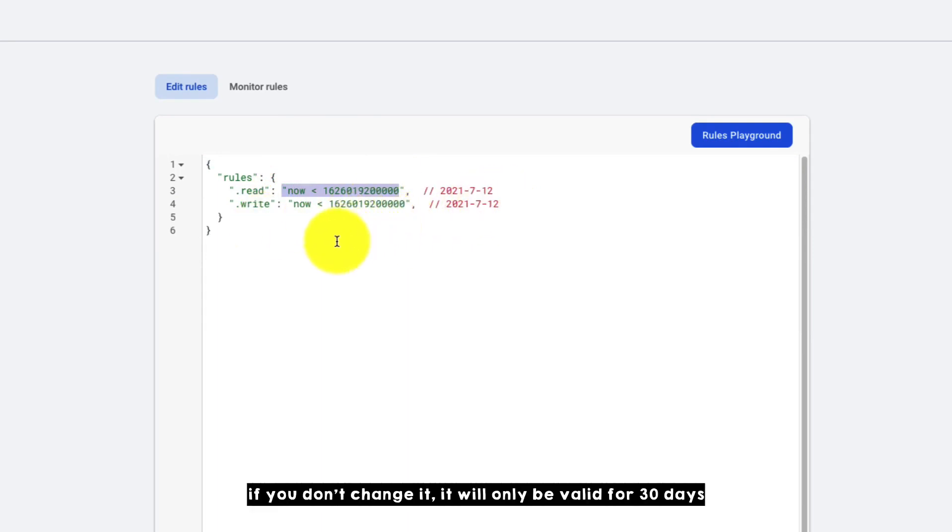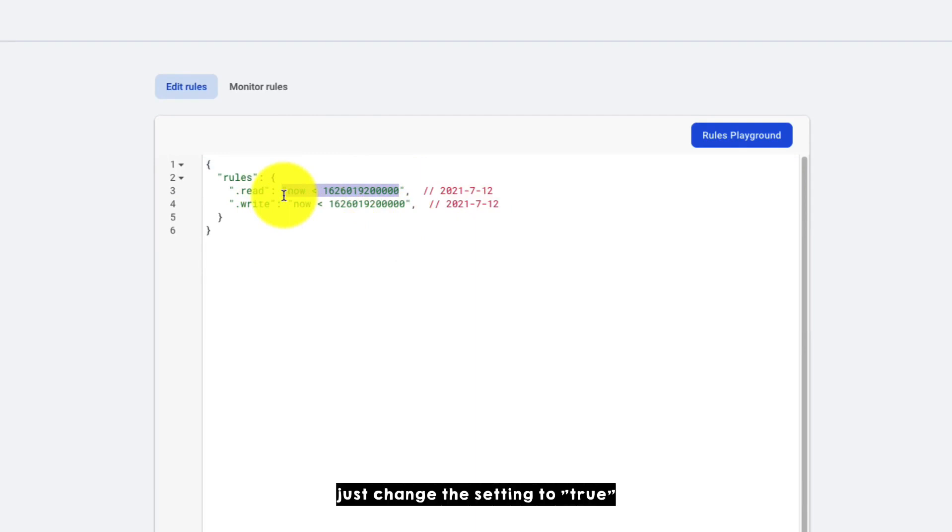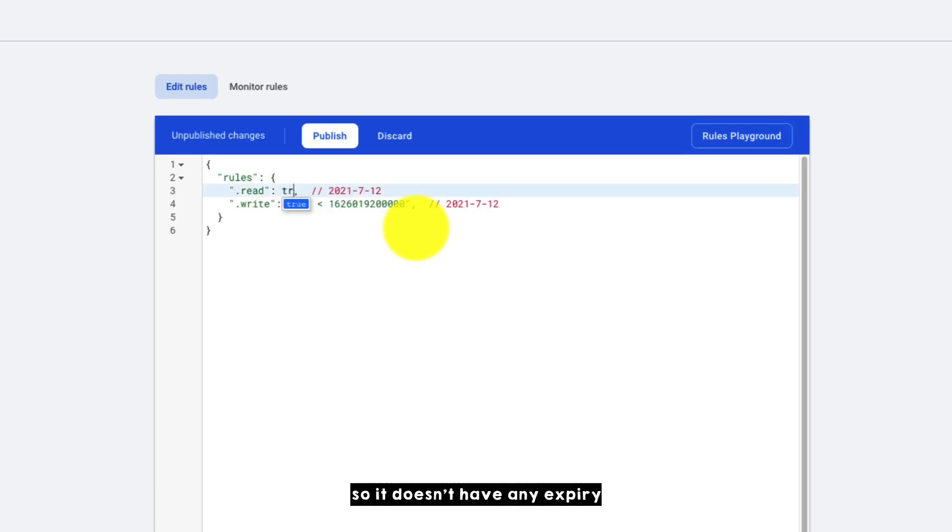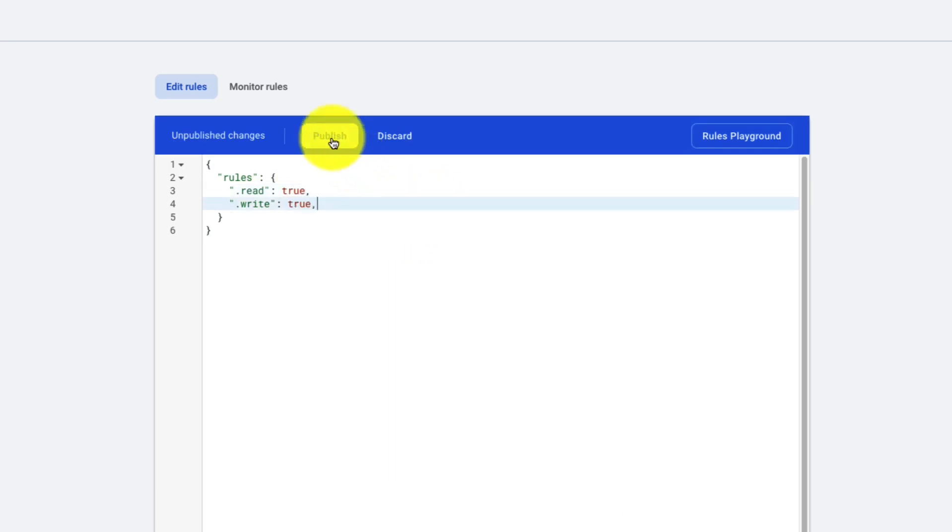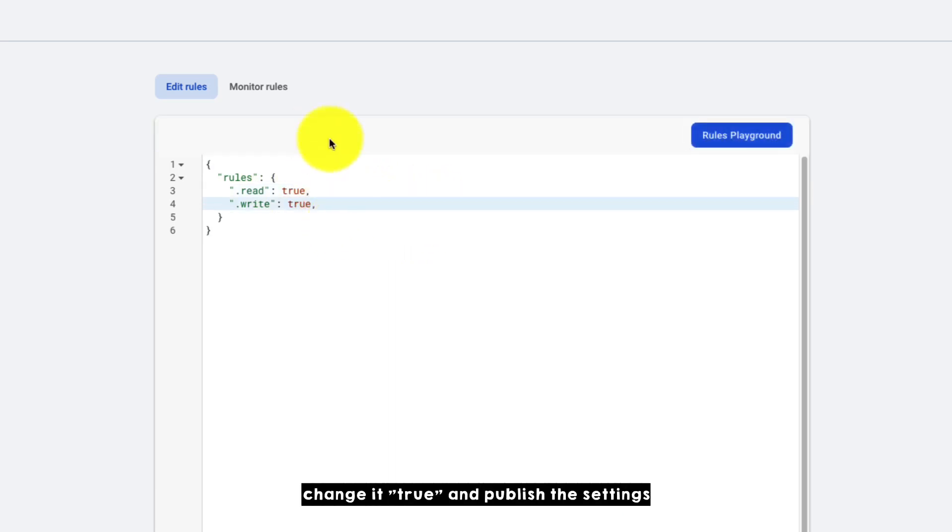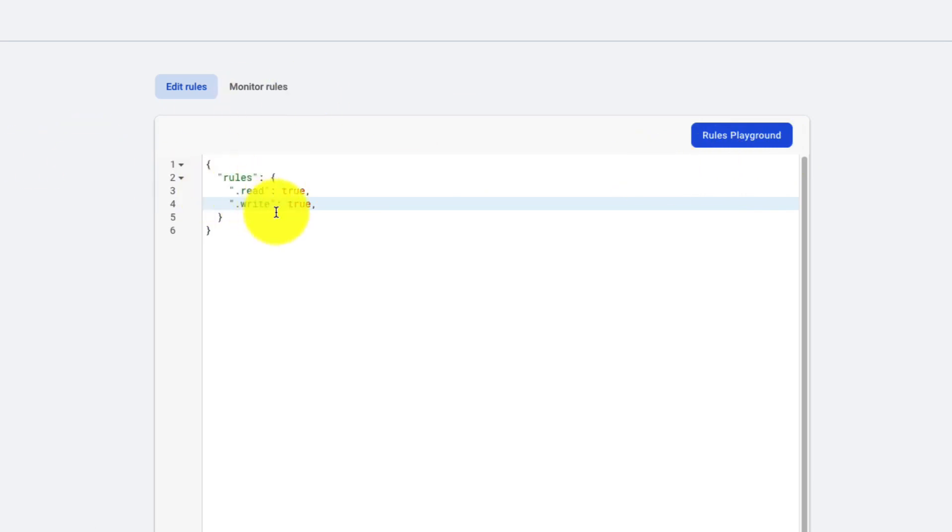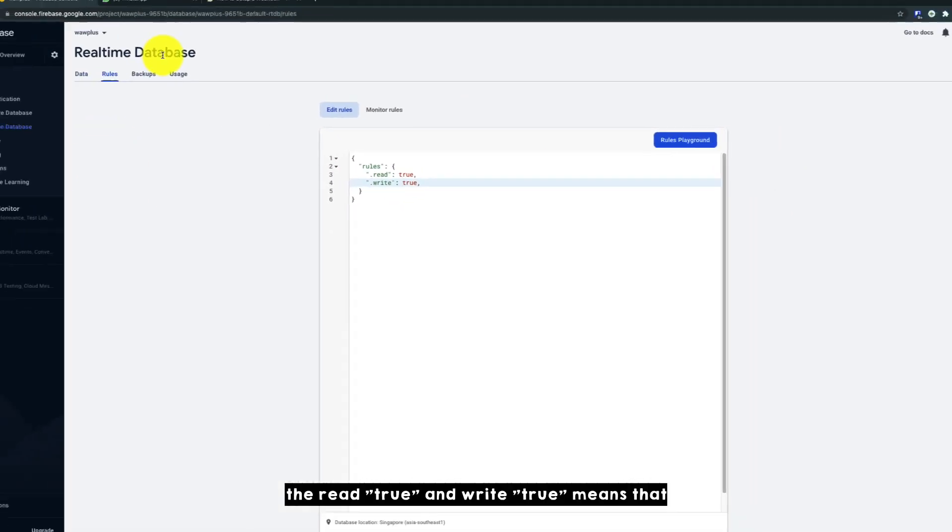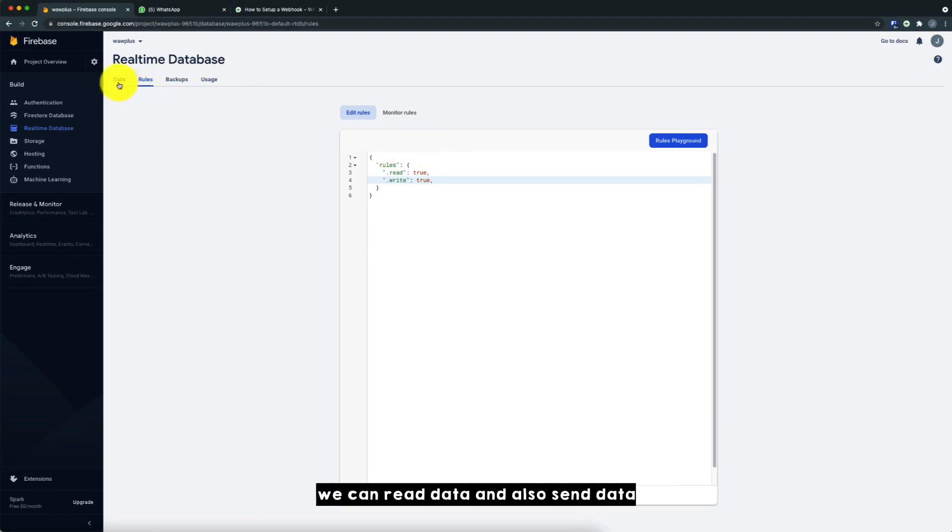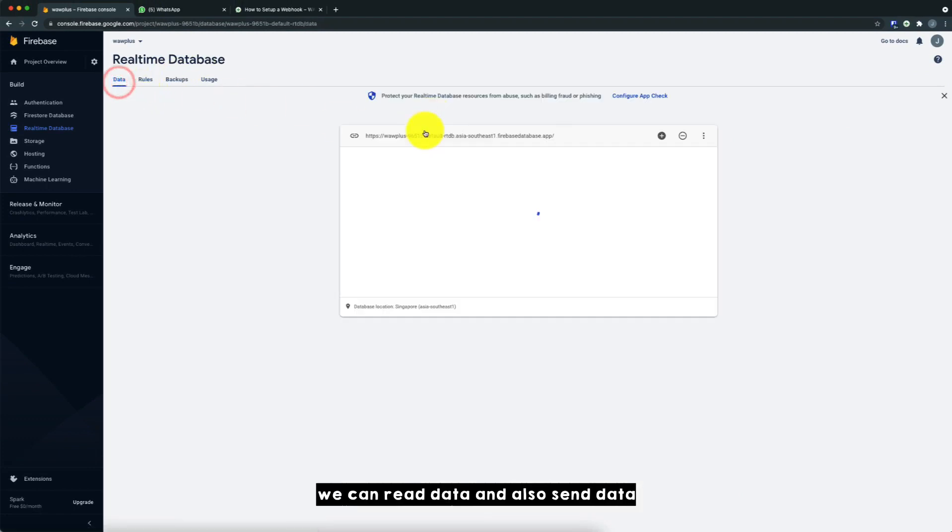If you don't change it, it will only be valid for 30 days. So I just change that setting to true, so it doesn't have any expiry. So just change it to true and publish the settings. The read true and write true means that database, we can read data and also send data.